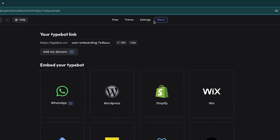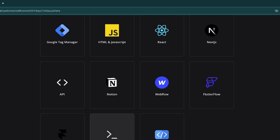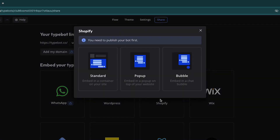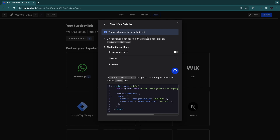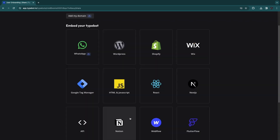The important part is Share. You want to embed your TypeBot into your website, WhatsApp, or wherever you want. They have a bunch of different options and you can also just get the script or the API to add it to any website. For Shopify, for example, you can choose how it looks — either standard embedded in a container, a pop-up, or a bubble in the bottom right, which I like most. Just copy the code and paste it into your theme's layout file.